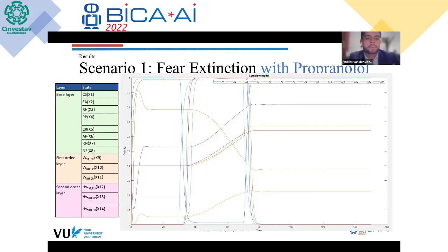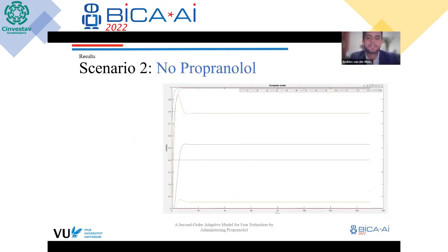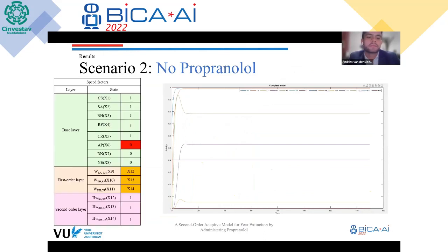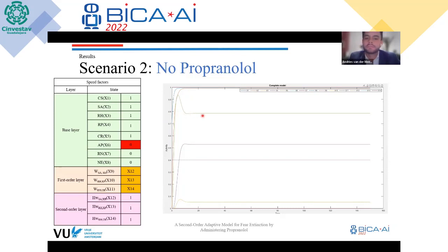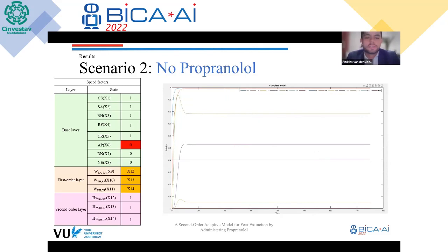In the second scenario, what happens if propranolol is not administered? We deactivated the propranolol state, and as you can see, there is the same spike in fear and retention of the fear response, with no learning at the hippocampus or the ventral medial prefrontal cortex.